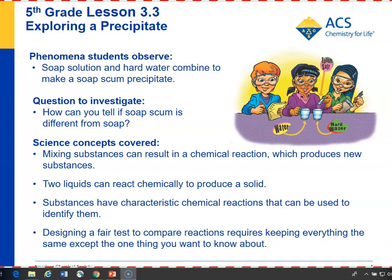This lesson follows lessons 3.1 and 3.2, where students saw chemical reactions that produced a gas. Here they see a chemical reaction that produces a precipitate, and after this, in lessons 3.4 and 3.5, they'll see a color change and a temperature change. So all these lessons in chapter 3 involve the clues of chemical change.